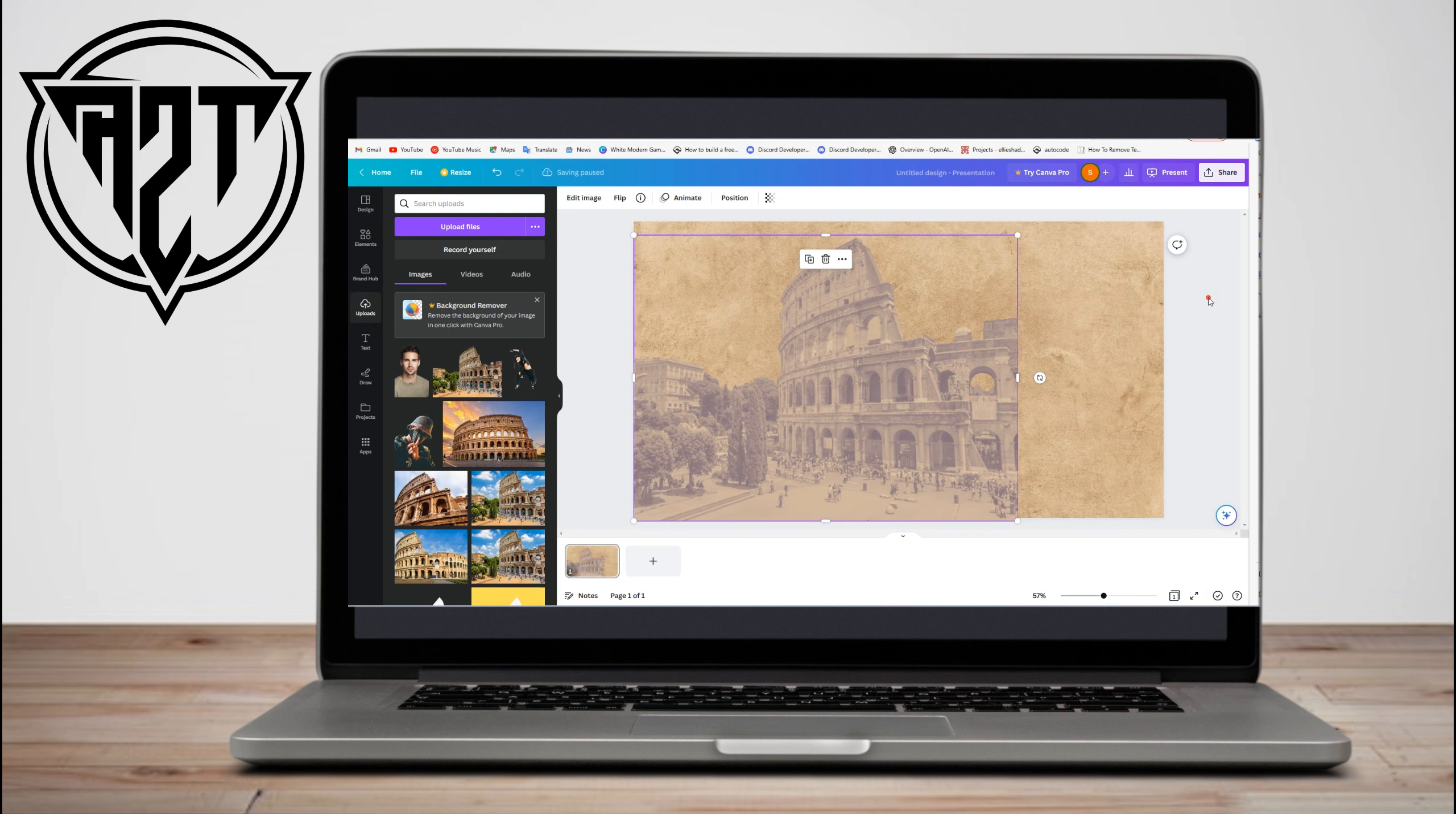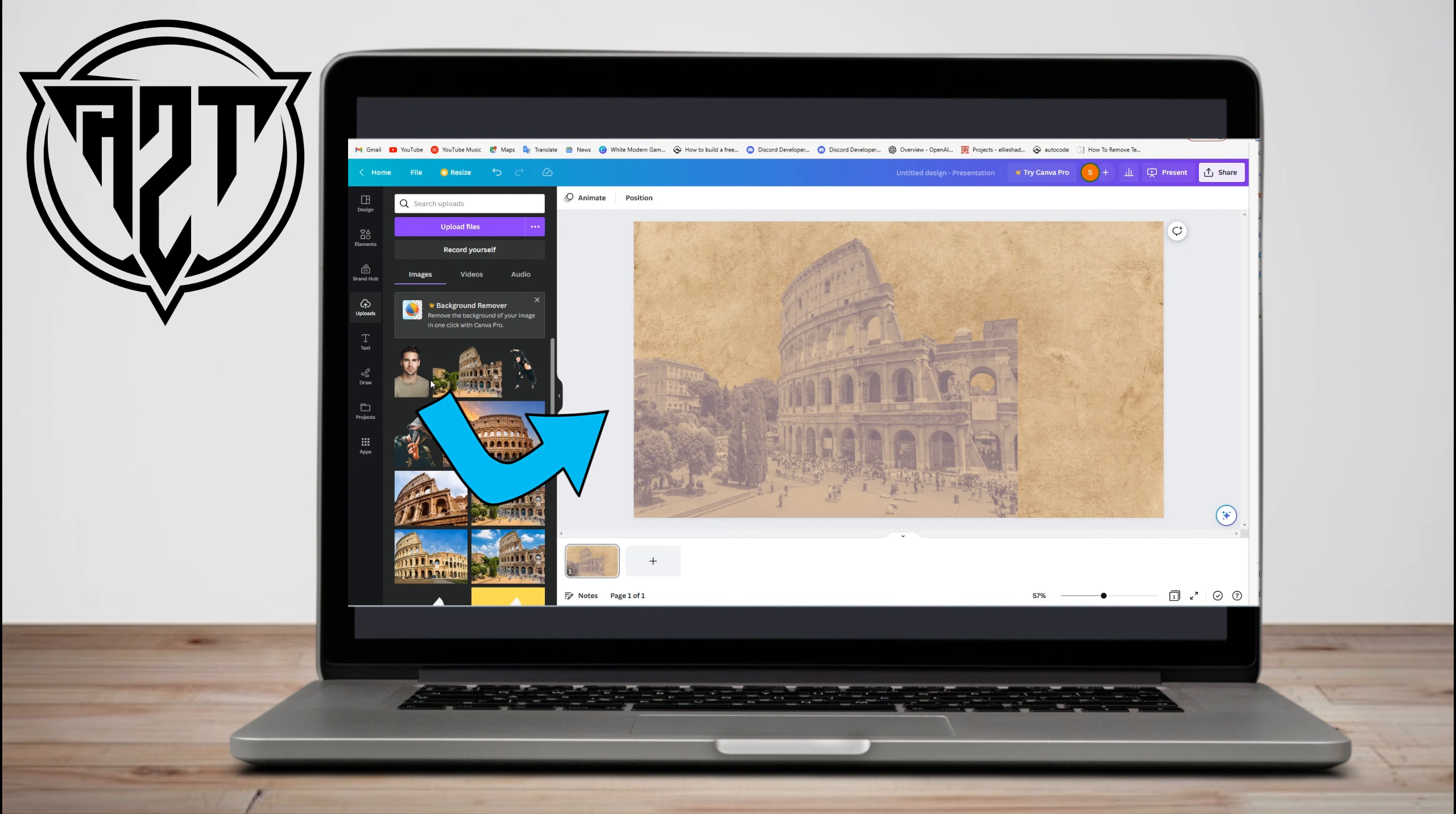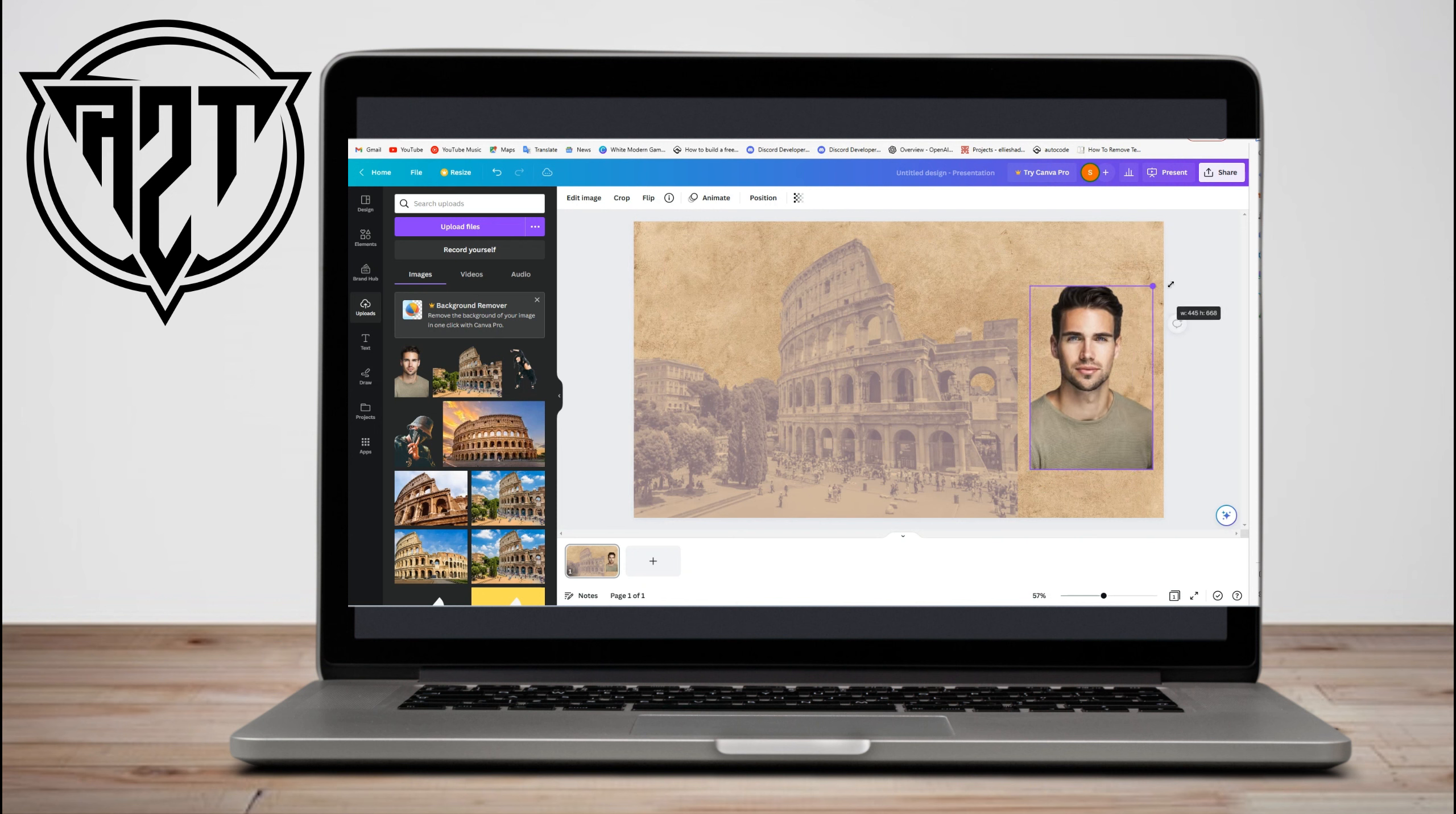Now the next thing to do is upload or drag a picture of a person or anything that you want to blend with our first picture. For example, this guy here. All you have to do is drag, but make sure before you drag the photo here, you need to remove the background of this picture first. So adjust something like that.